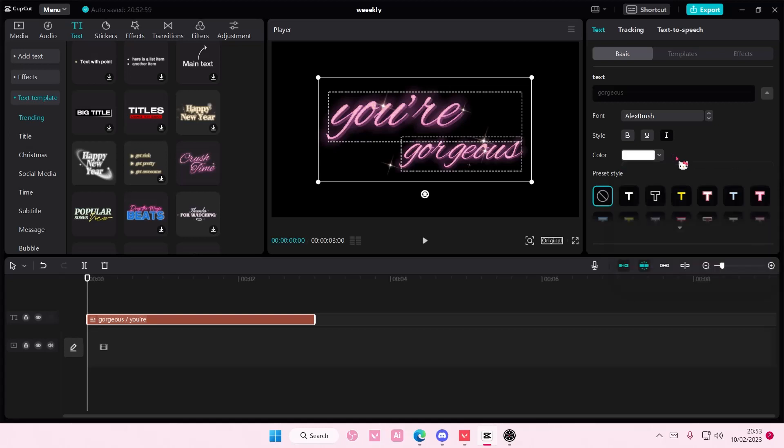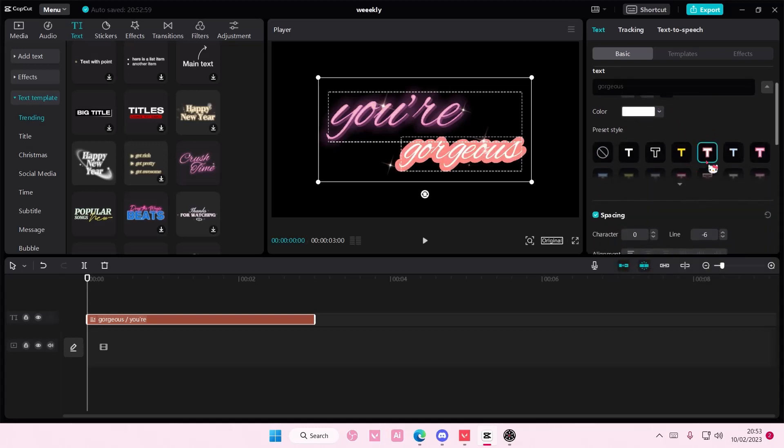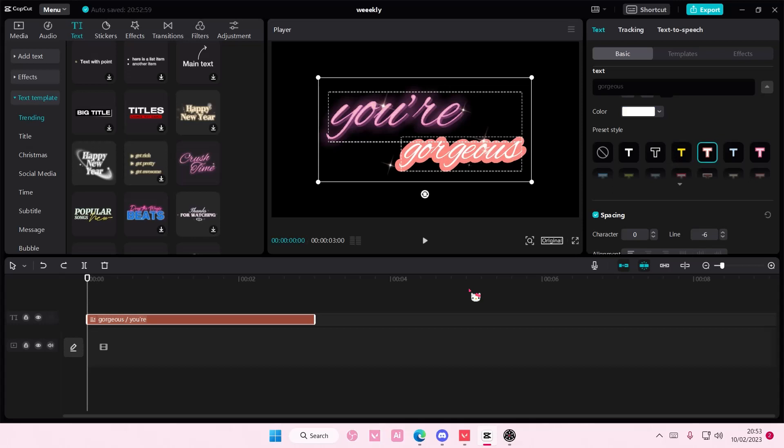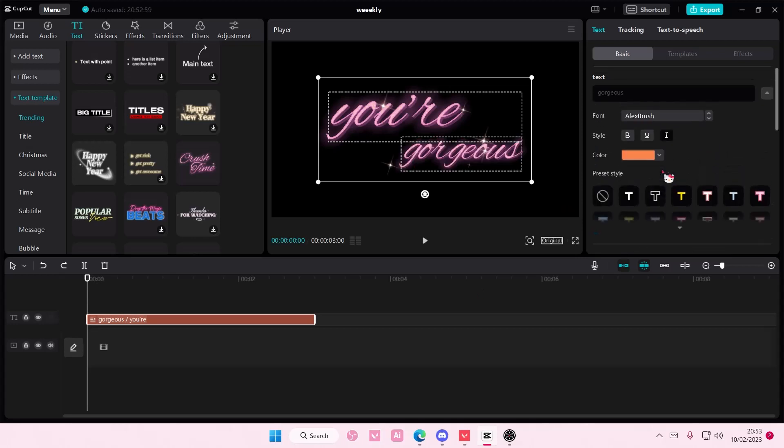So, I don't think you can do this for this one, but usually you can do it for a lot of other text templates, but for this one you can't.